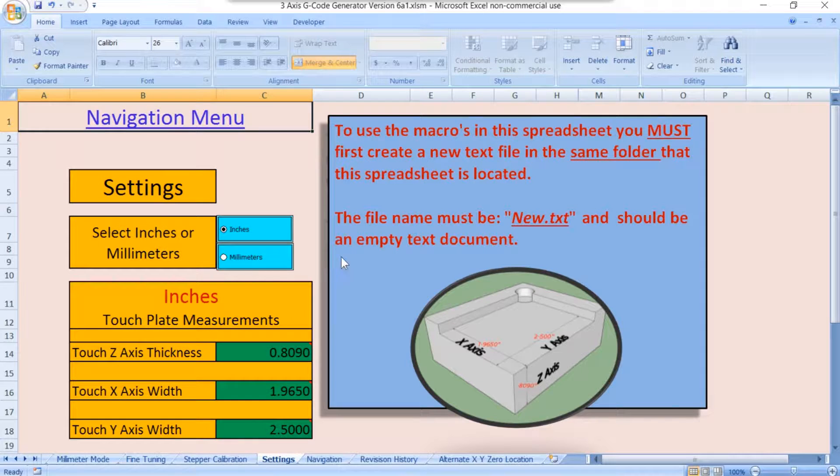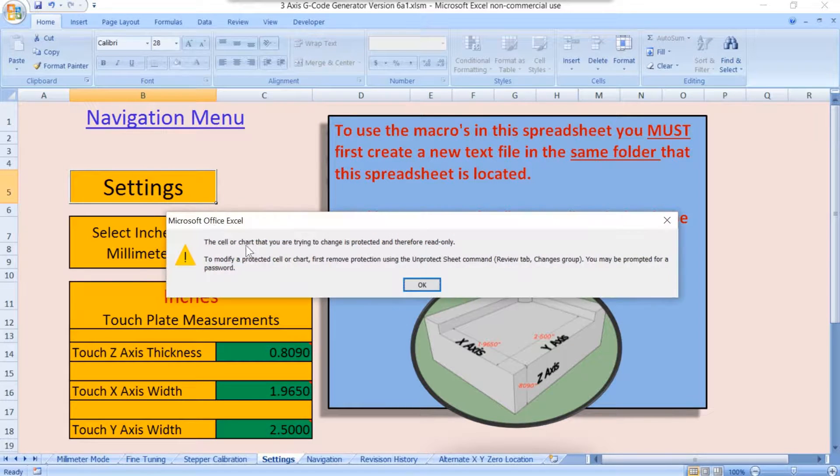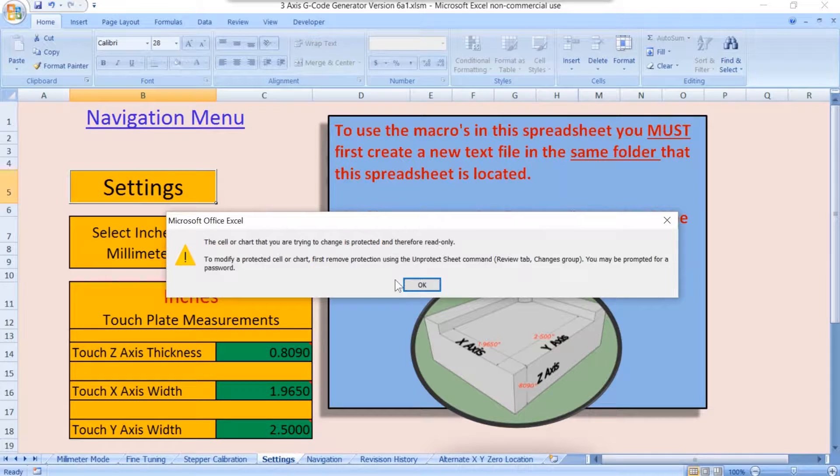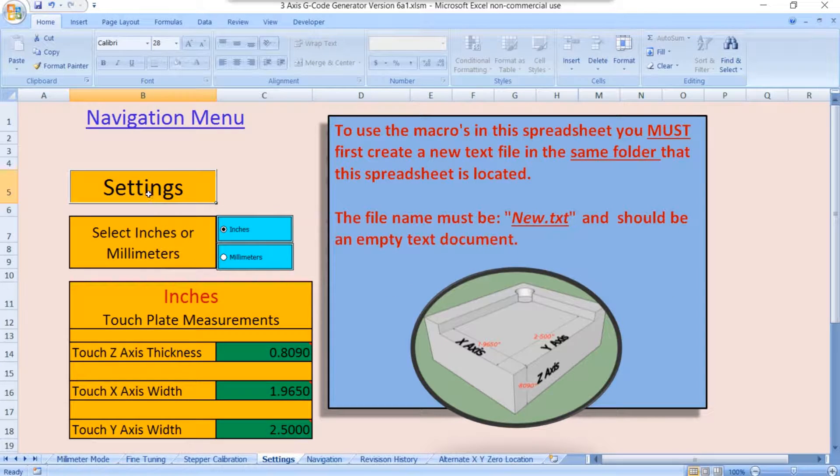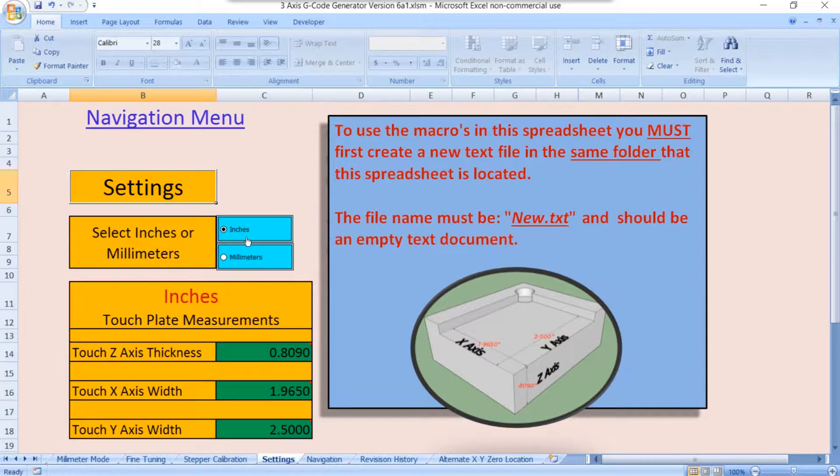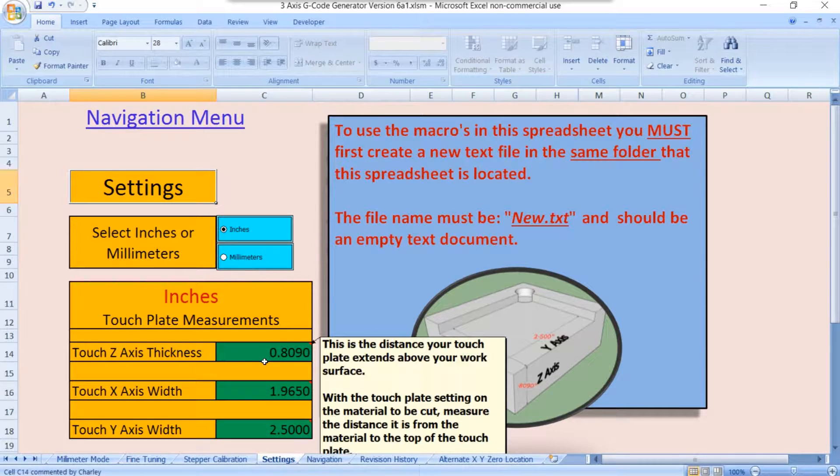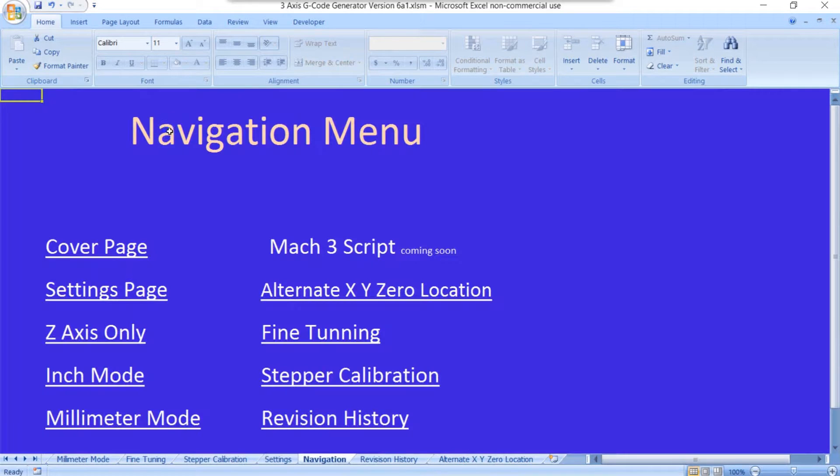If you try to enter a number here, you're going to get a warning like this. It says that it's protected and read-only. The only place that you can enter data in this entire spreadsheet will be these blue boxes where you're just selecting inches and millimeters or in a green box.